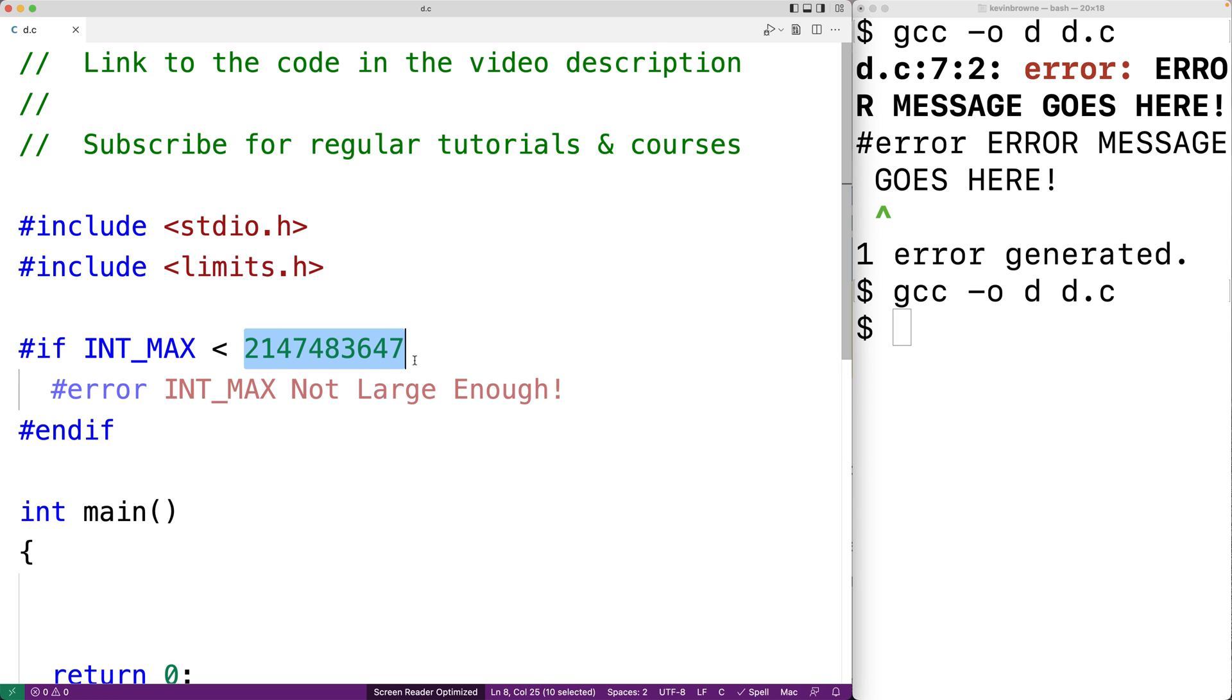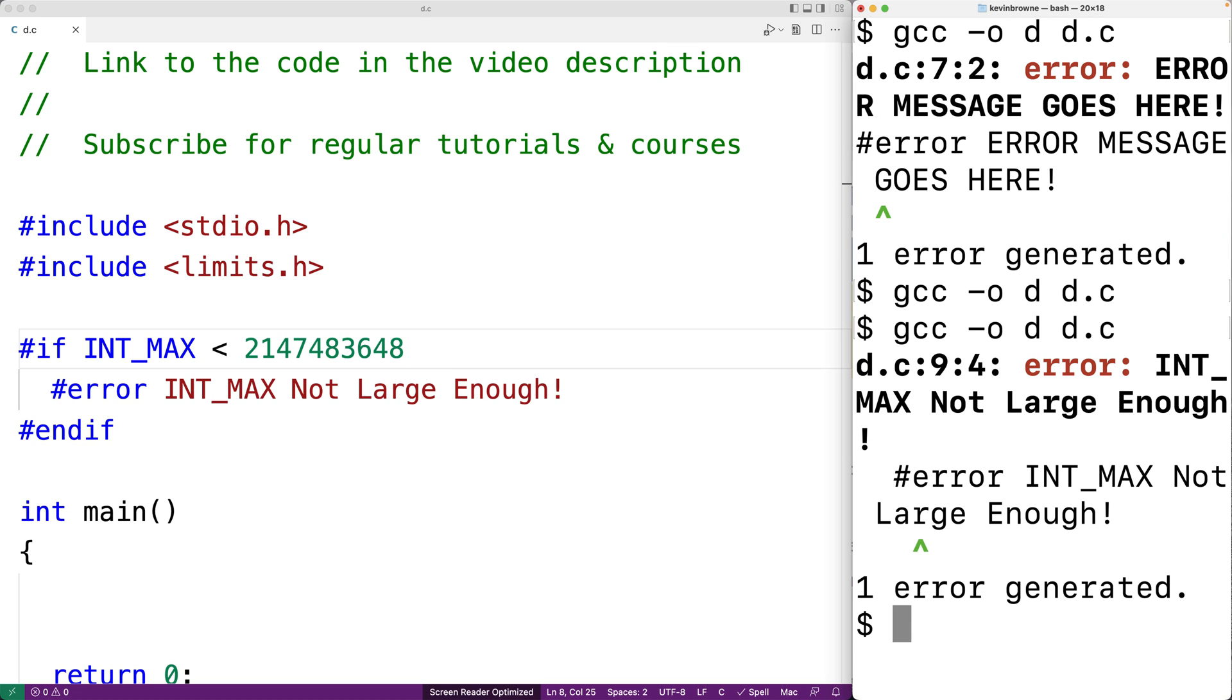What if we made it though 48 here at the end and we save this and compile our program? Now we get an error that INT_MAX is not large enough. And this would be a good thing if our program really did depend on INT_MAX exceeding this threshold in order for it to work correctly.